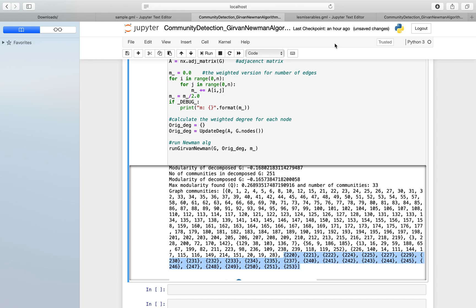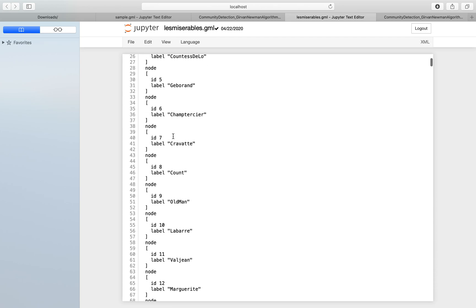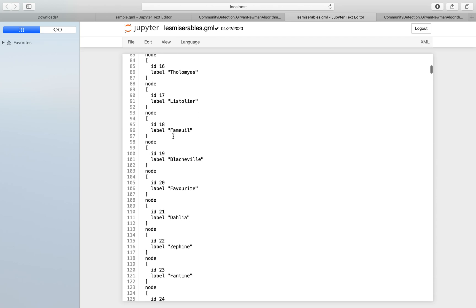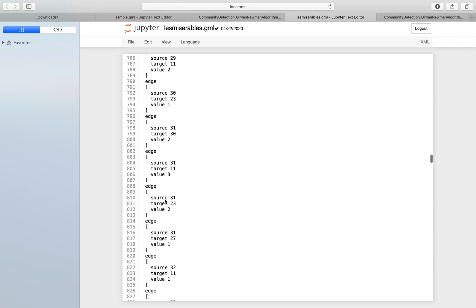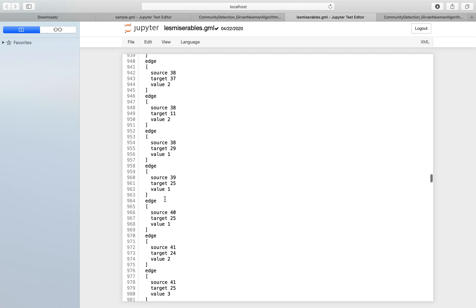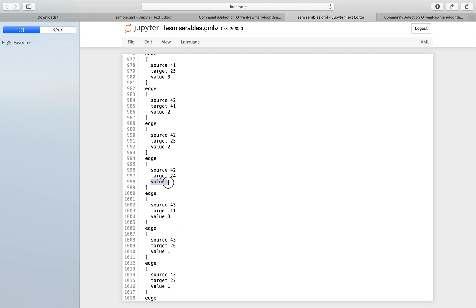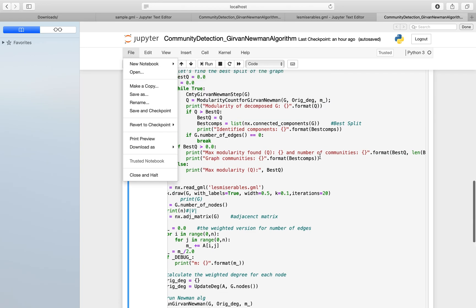Now we'll run this code on the Les Misérables data set. The Les Misérables data set has nodes based on the characters of the novel, and edges with weightage representing the relationship between characters, given between the source node and target node.